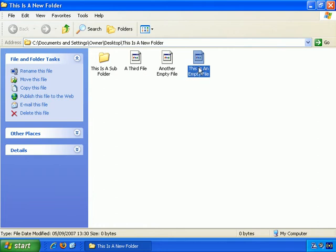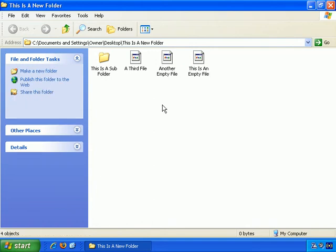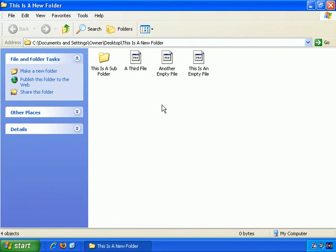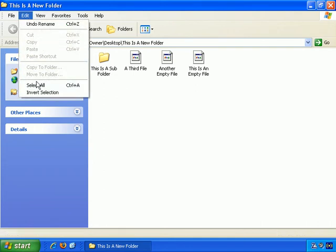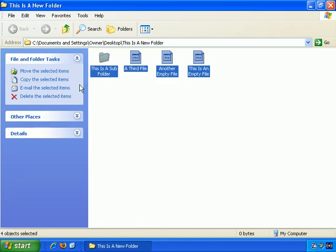However, it's often useful to make multiple selections. So first of all, if you want to select everything — that's everything in the folder that you have open and that you have the focus on — you can select all. That's Edit and Select All. And they all get selected, which is useful.